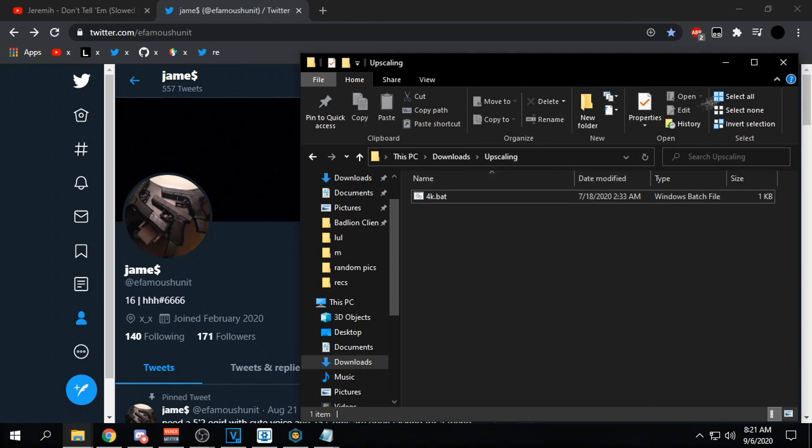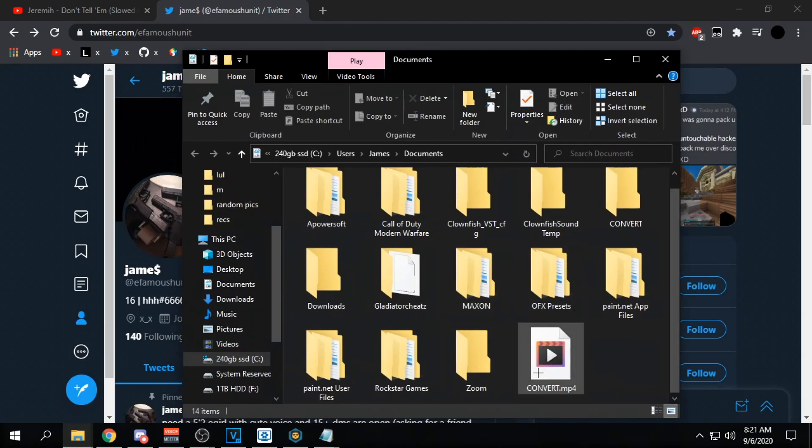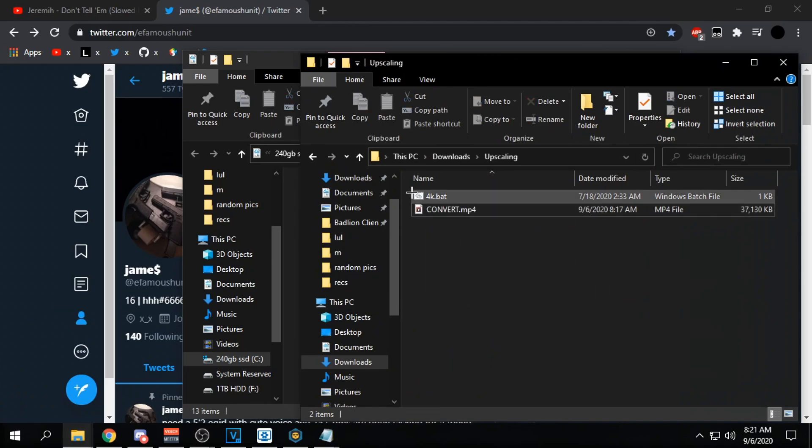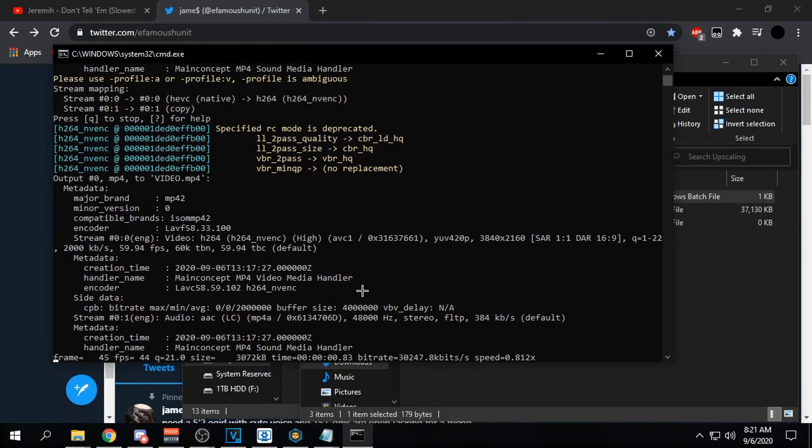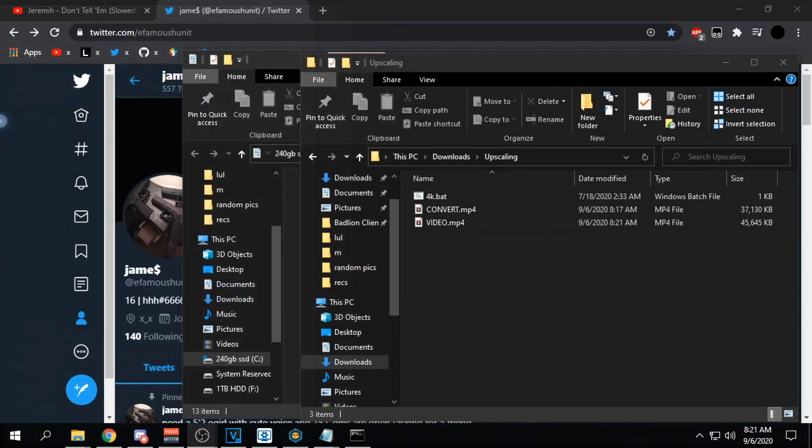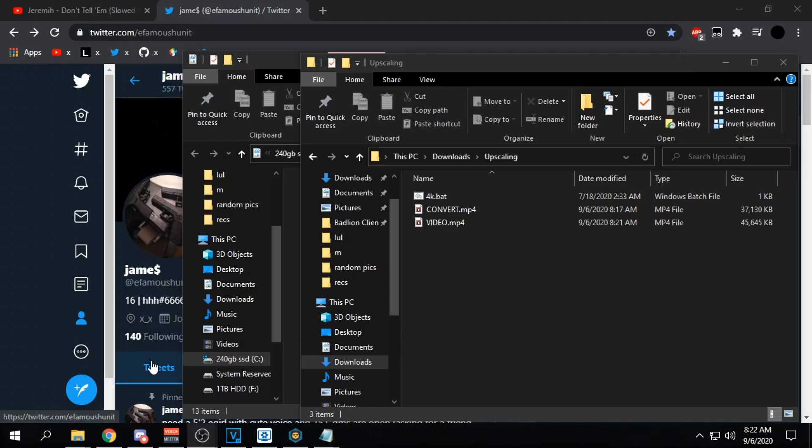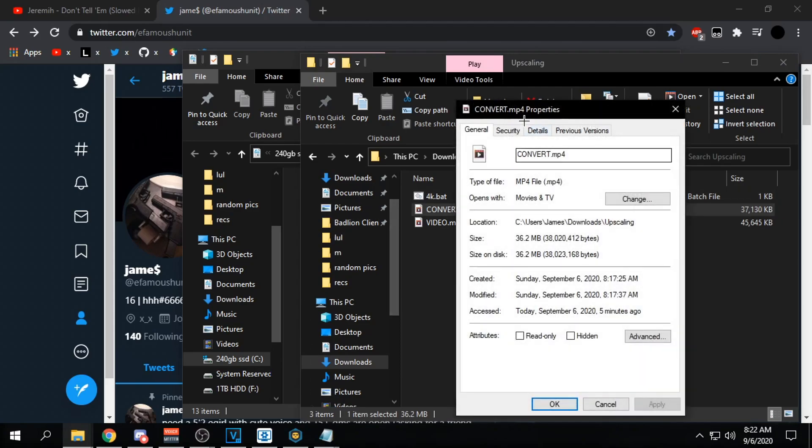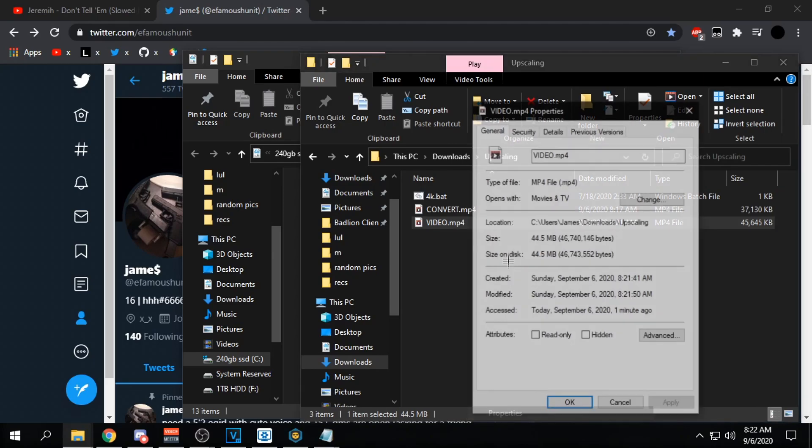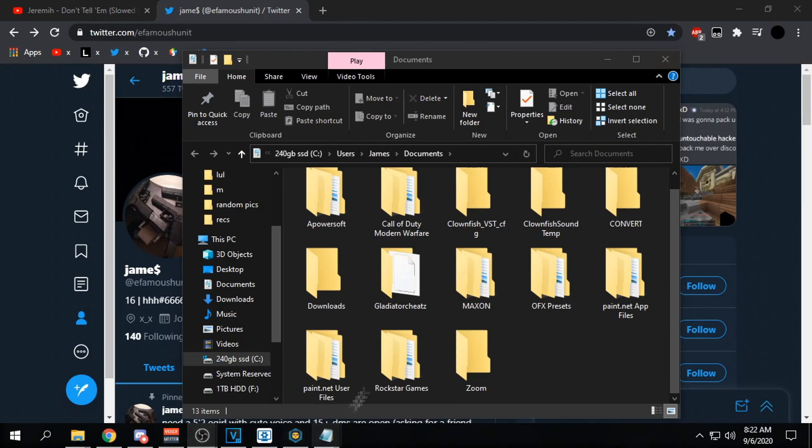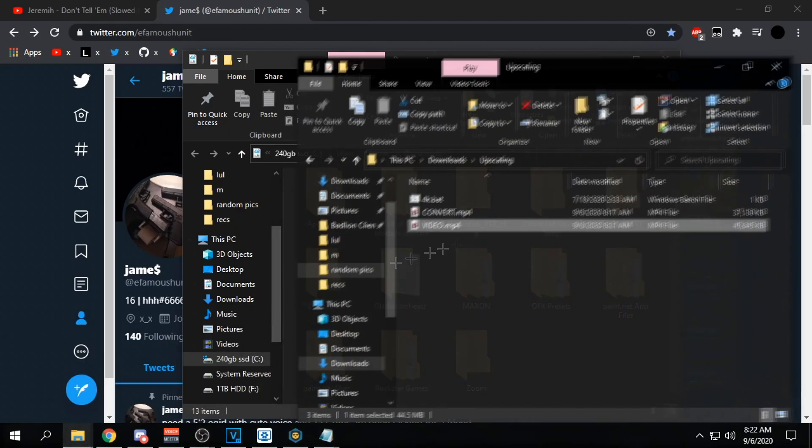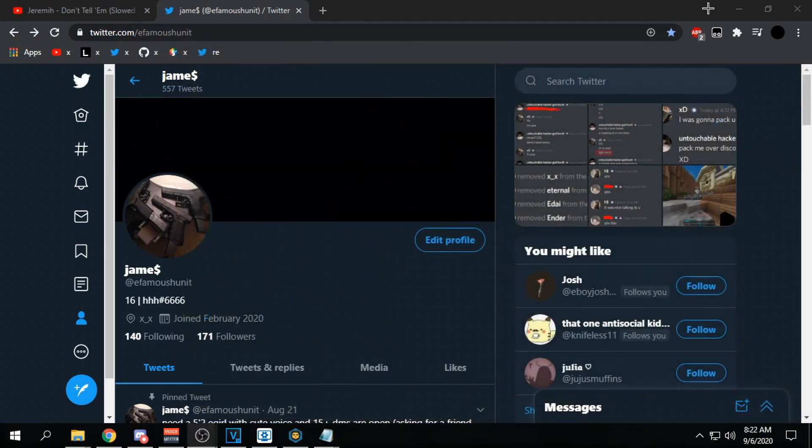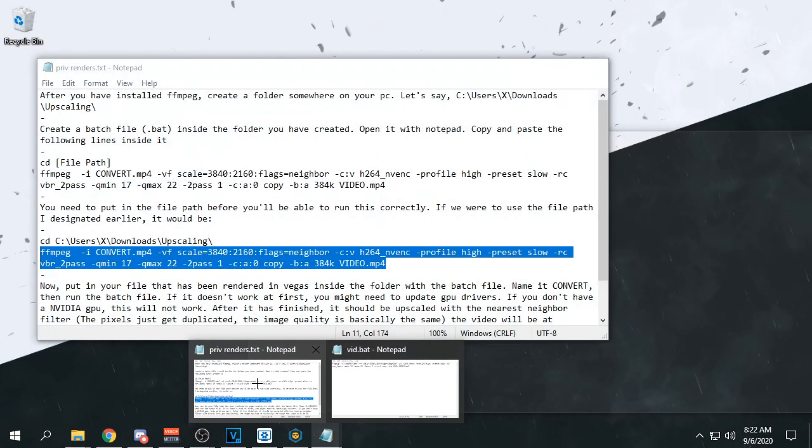Basically after you have that created, you want to drag your video that you rendered. In our case, we named it convert. Drag it into upscaling. Drag it in there and then you double click this and it's going to pull up this and it's going to render the video. This might look sketchy or whatever, but it's going to render the video in 4K basically. So we rendered it in Vegas in 720p. As you can see, it's done. This is the video that we rendered in Vegas. As you can see, it's only 720p, but then if you check here, properties and details, it is now 4K. So that's how you get 4K. And what you do with that file is you go onto YouTube and upload it or whatever. Sorry if that was a little bit confusing for anybody. I haven't did it in a while and I just kind of got this video idea randomly.